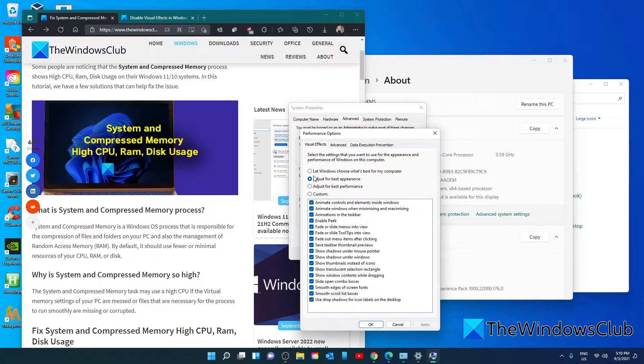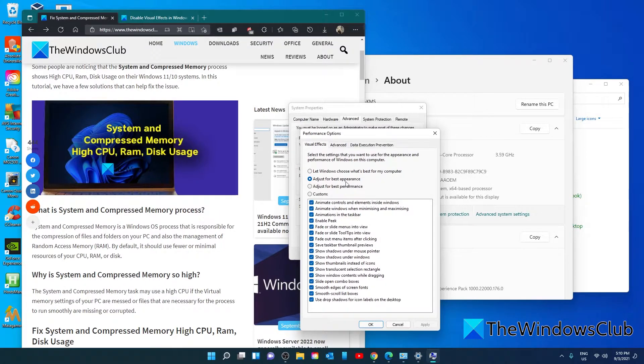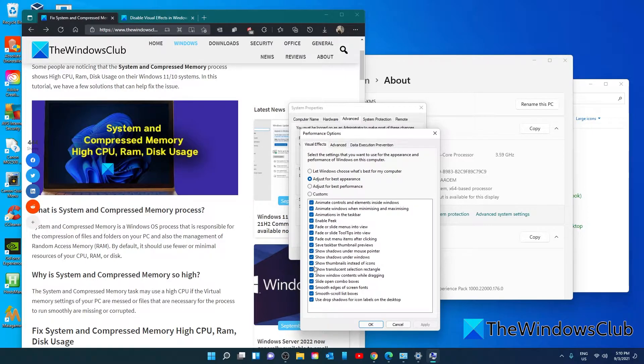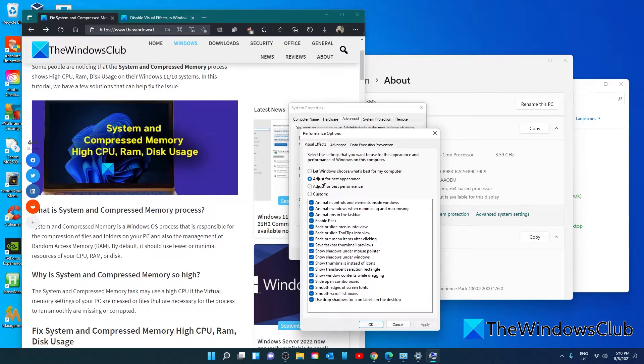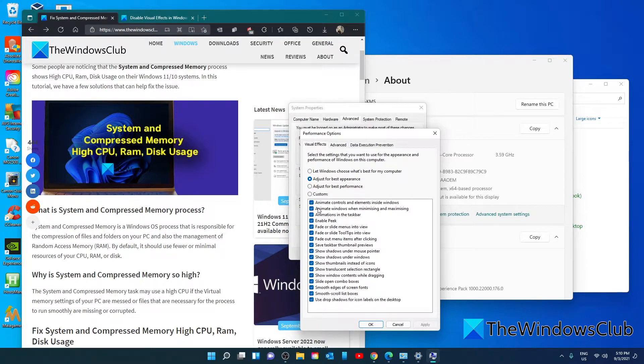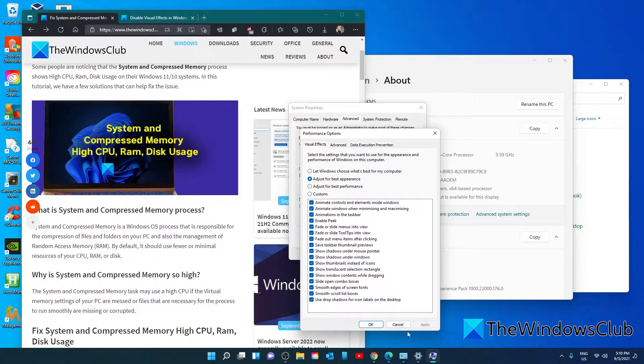You have the option between let windows choose what's best for your computer, adjust for best appearance, and adjust for best performance. You can also make customized choices. What you can do is try to let windows choose what's best for my computer. If you're still having trouble, you can do for best performance and even remove some of the customization. Once you've made your choices, click on apply and click OK.